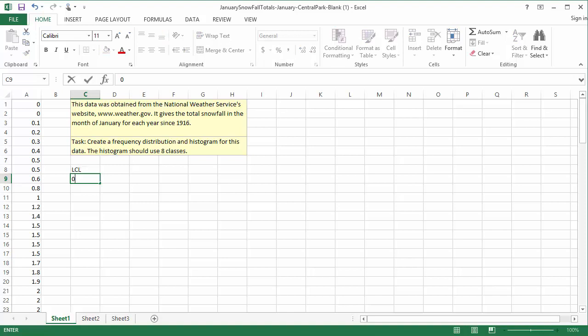Step 3: Determine the class width. If you're working on a problem that gives you a class width, use that value. If you're not given a class width, but you're given a certain number of classes to use, then you can divide the range of the dataset by the number of classes to get a rough starting point. Sometimes, the range divided by the number of classes is a messy number, so you can use a more convenient number as long as you go up. If you do not use a larger number, you'll end up leaving data out from your histogram.